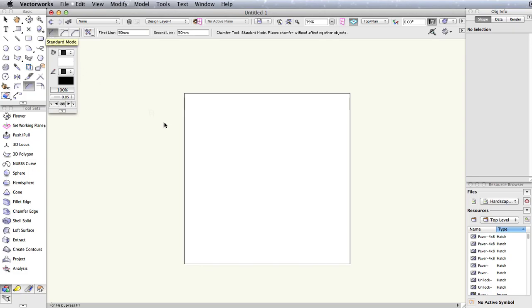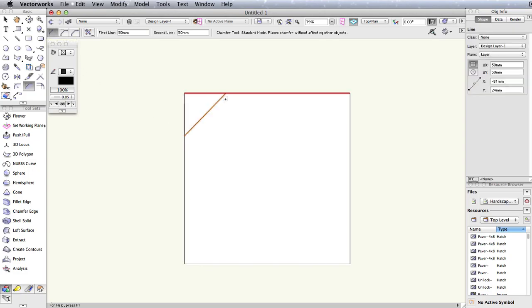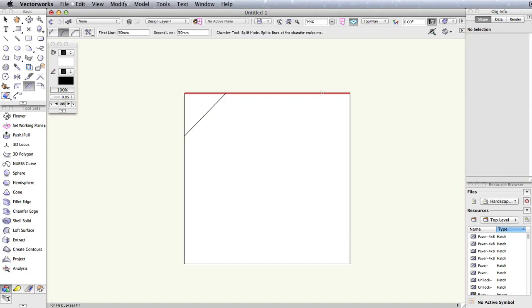Standard mode will place a line representing your chamfer over your object but will keep the object intact. Split mode will chamfer your object and also splits the object at the chamfer location.